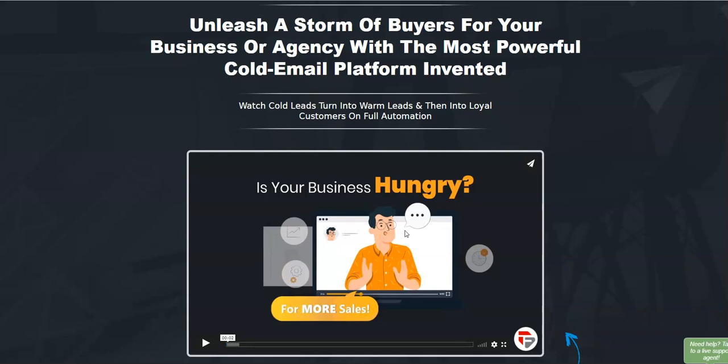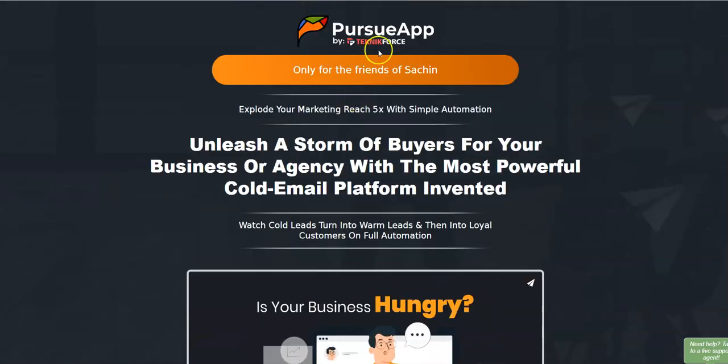I would highly recommend this for long-term email marketers. PursueApp is really the next-generation software for email marketing. That was my review for PursueApp — I hope you liked it. Let me know if you have any questions about this app by commenting below.